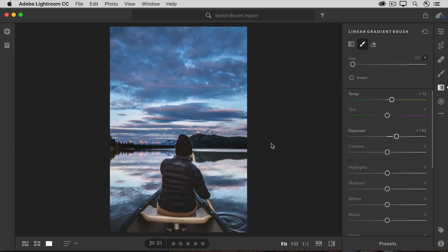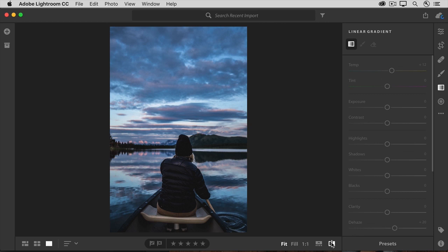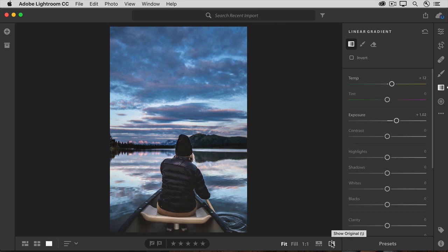To compare a before and after view, I'll come down to the before-after icon, or press backslash on my keyboard. So that's how the image looked without the linear gradient, and here's how it looks with the linear gradient. Let's add another linear gradient to this image, this time to make the sky more dramatic, because you can have multiple linear gradients on your photos.